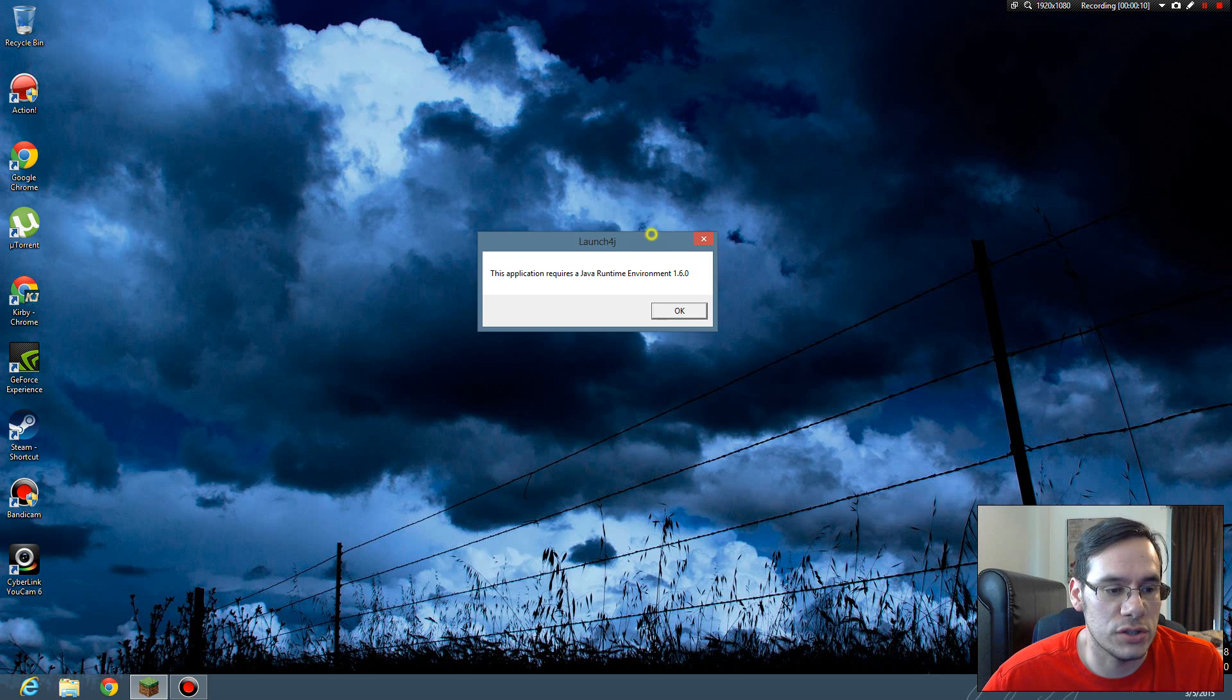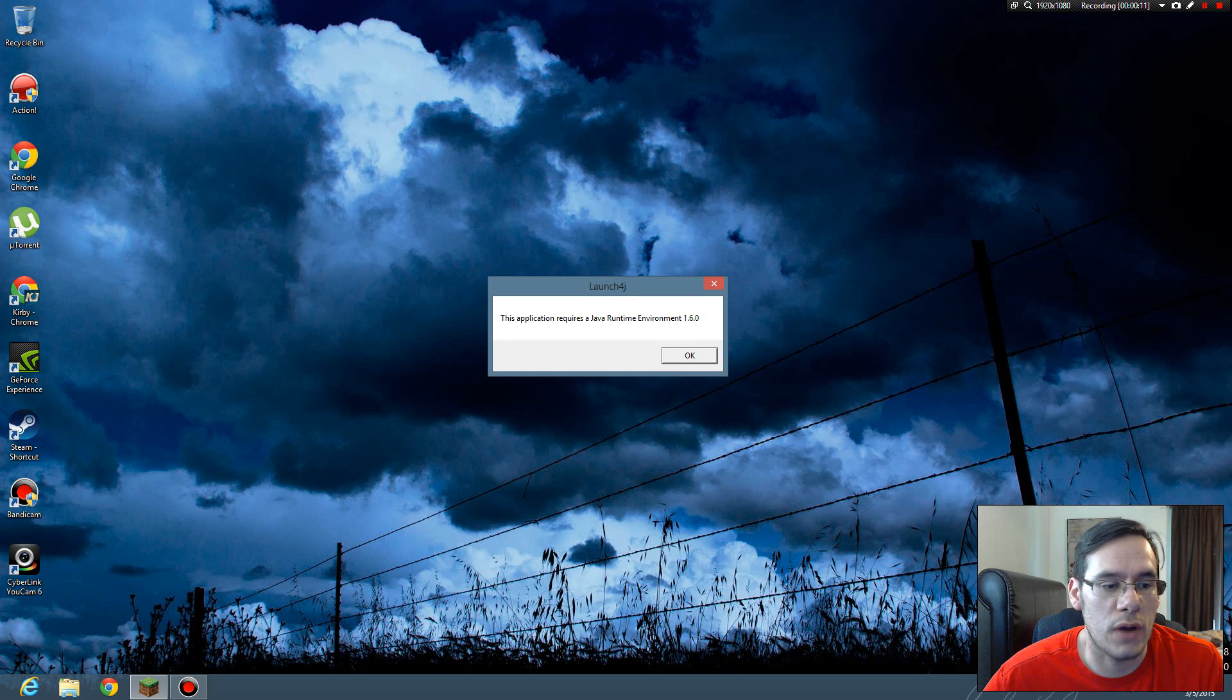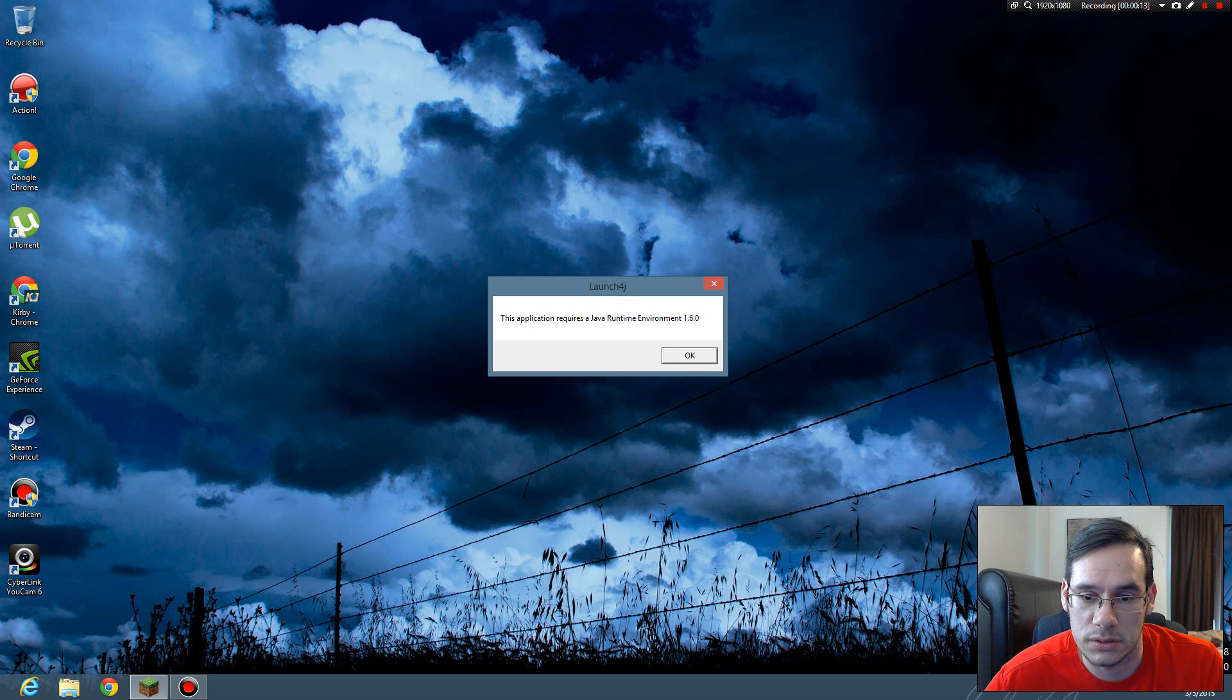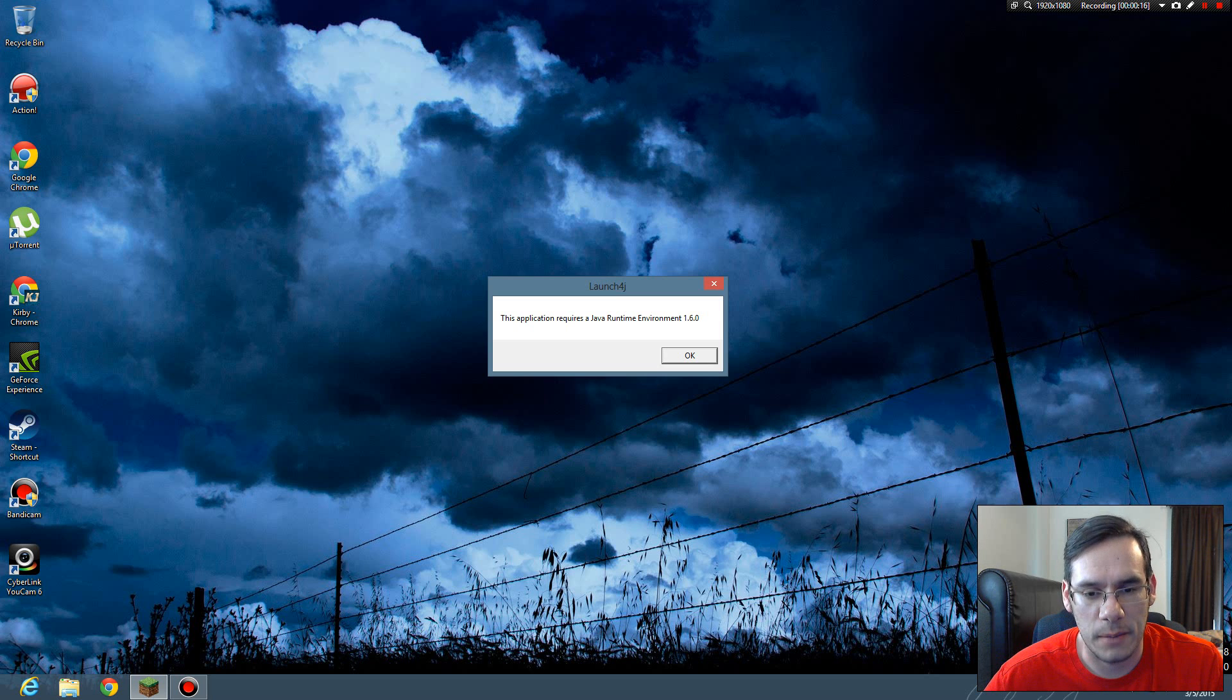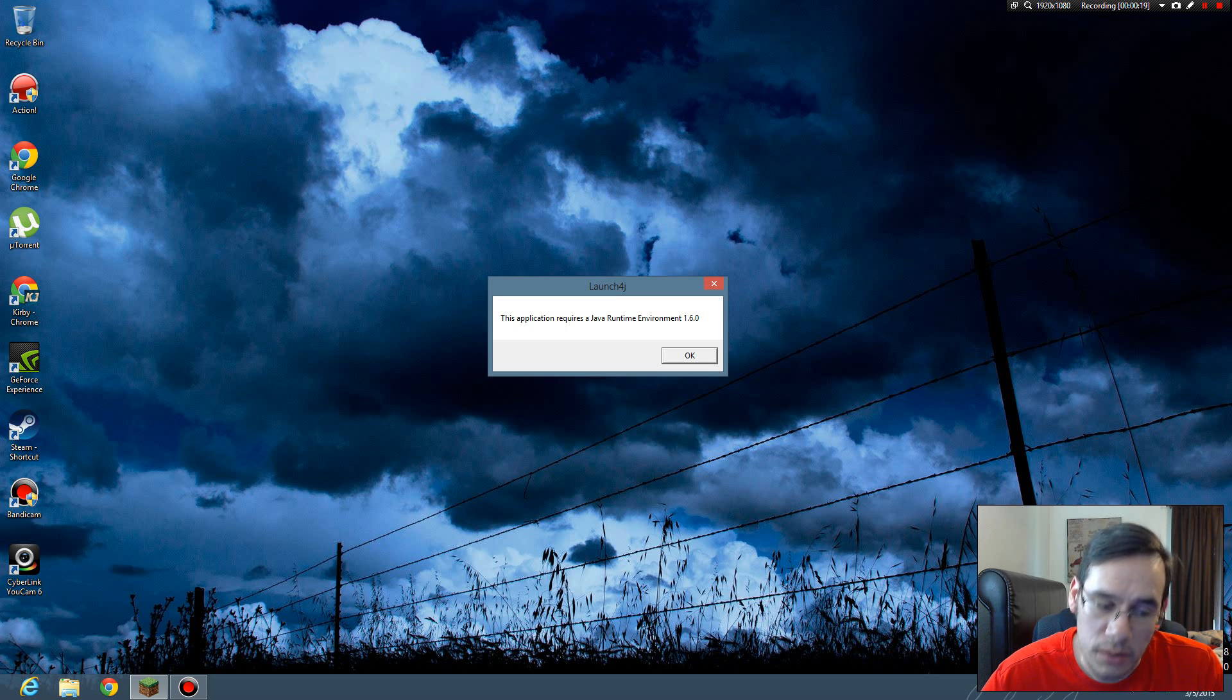I just tried to run the cracked Minecraft launcher and it says this application requires a Java runtime environment 1.6.1 or 0.